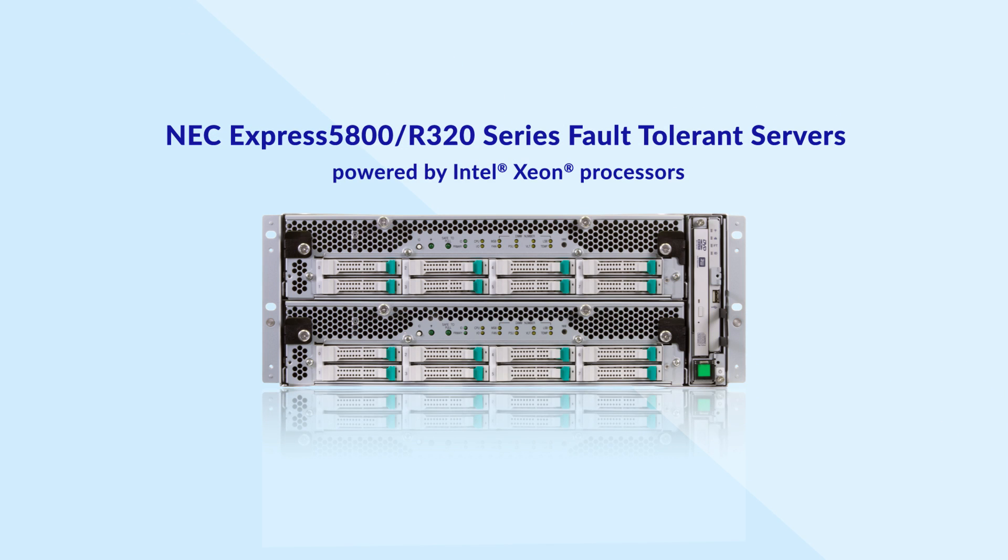That's why we put our critical services on the latest hardware-based fault tolerant servers from NEC powered by Intel.